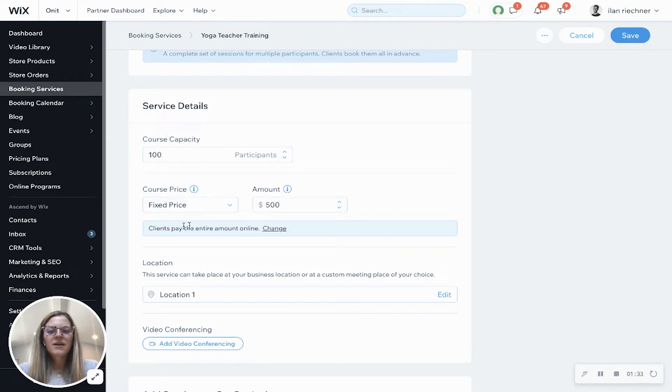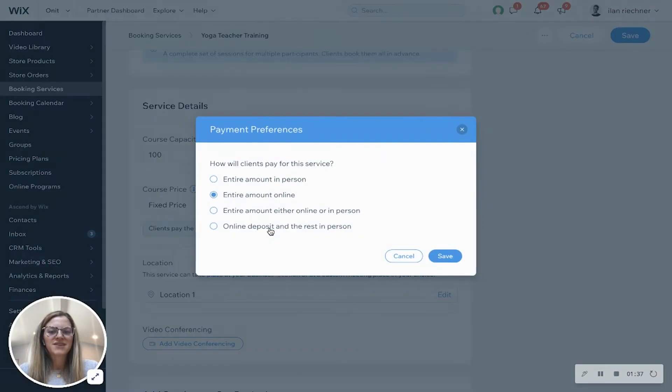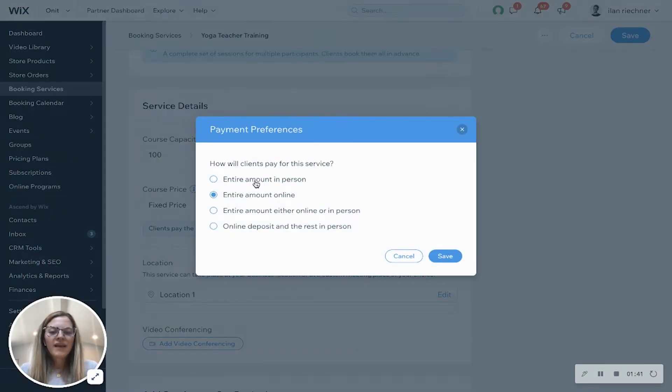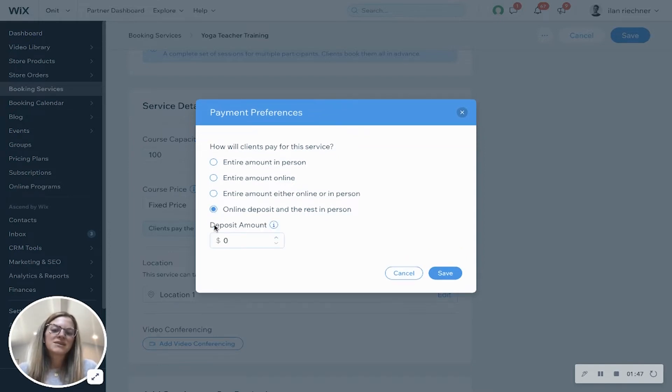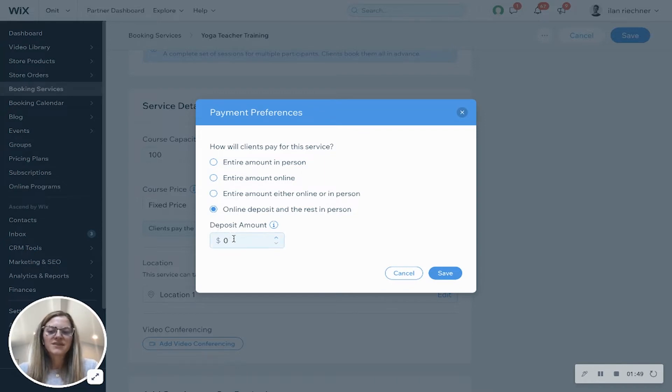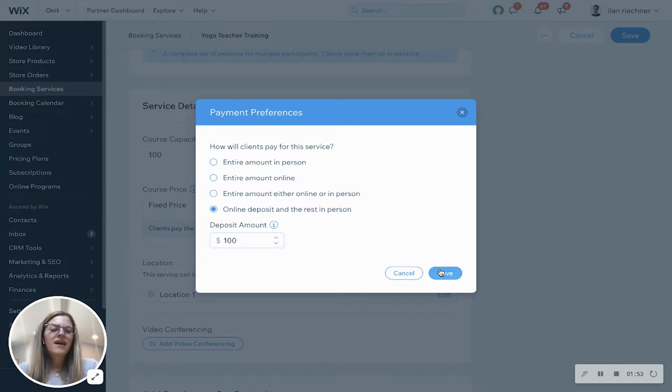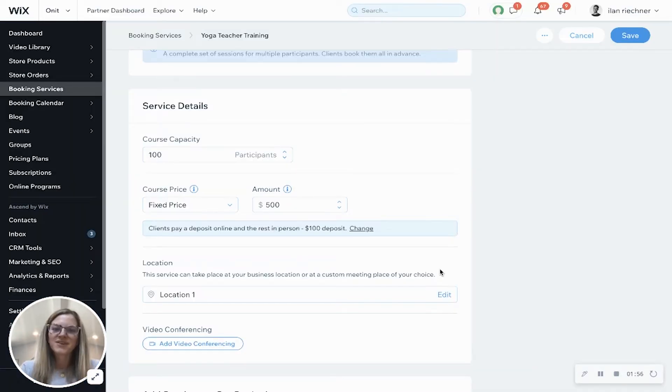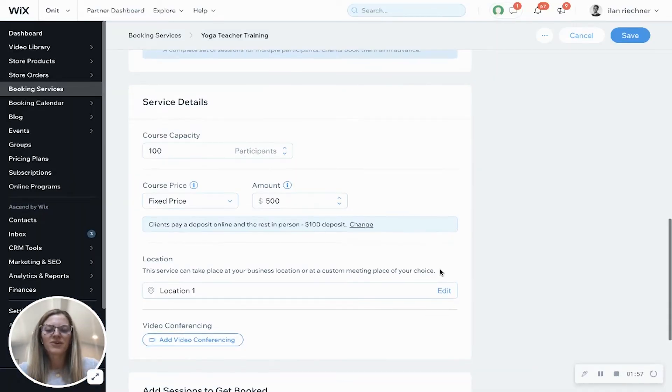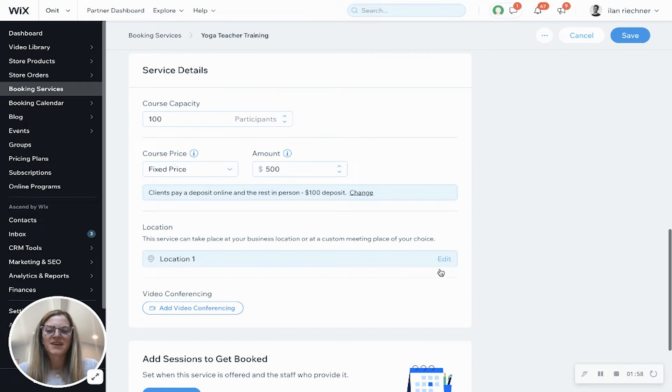Now it automatically selects that clients pay the entire amount online, but we can change this as well. So they can pay the entire amount in person, online, either online or in person, or a lot of people do this as well for courses where they pay an online deposit and the rest in person. So let's say they'll pay an online deposit of $100. That means they'll pay the rest of that $400 when they come for their course in person.